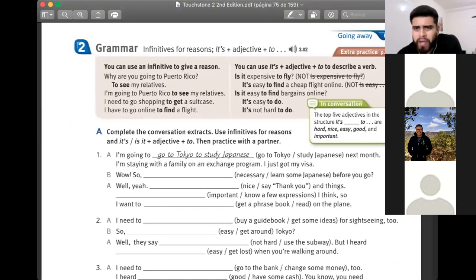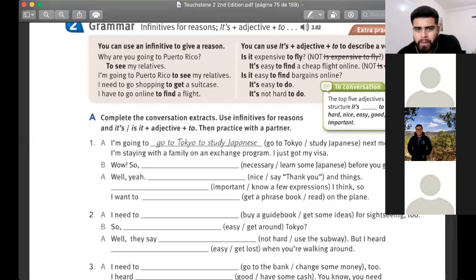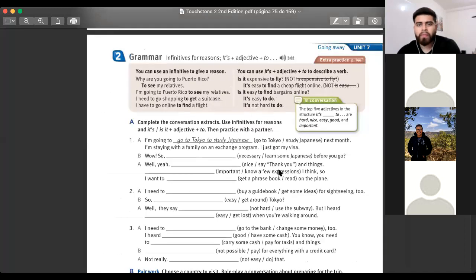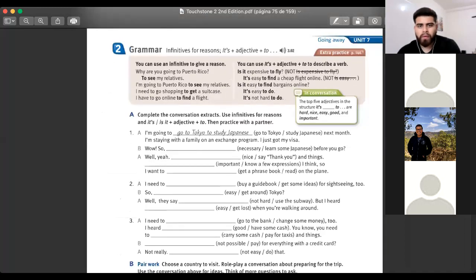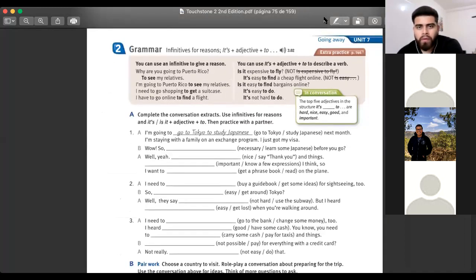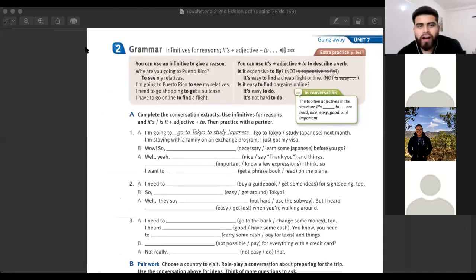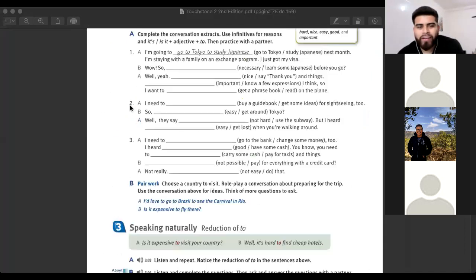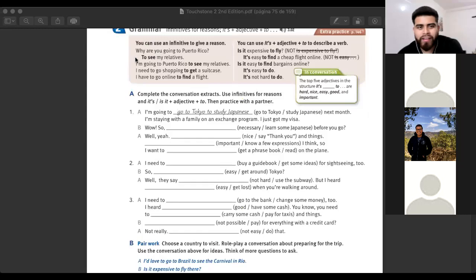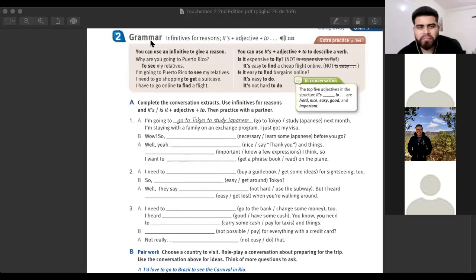Manu, do you have this page? Not in this moment — I have a part of page 78 right now. Okay, that's fine. Just take notes with us.